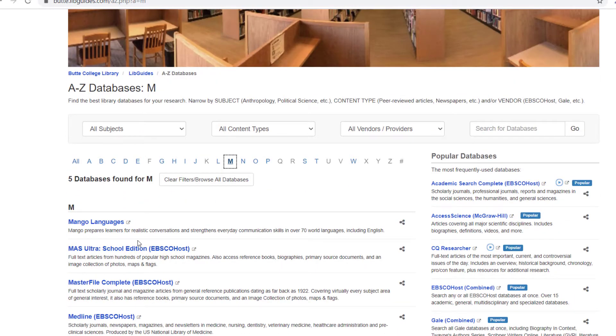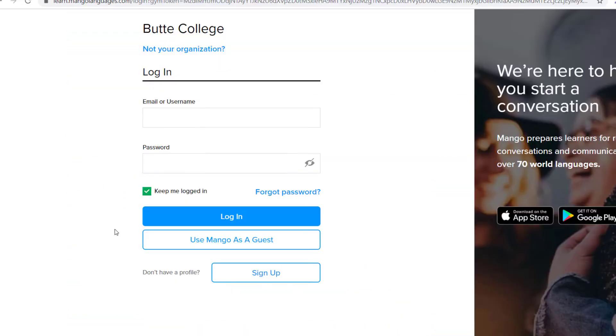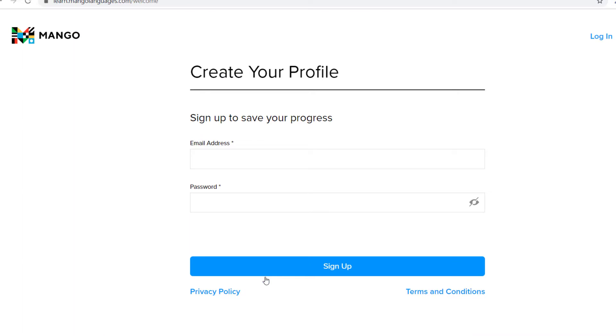You will be asked to either sign in as a guest or create an account. Creating an account will allow you to save your progress as you work through the lessons.